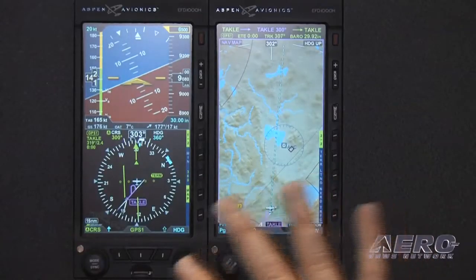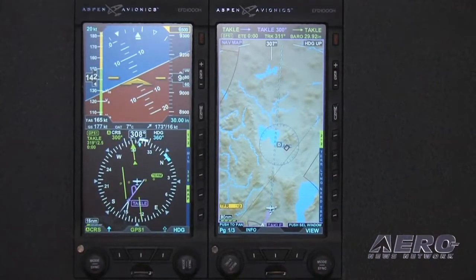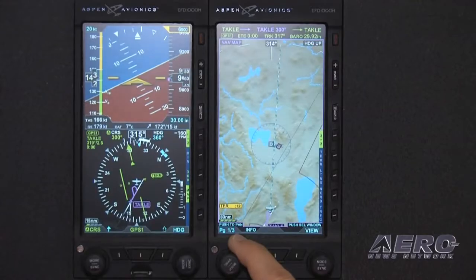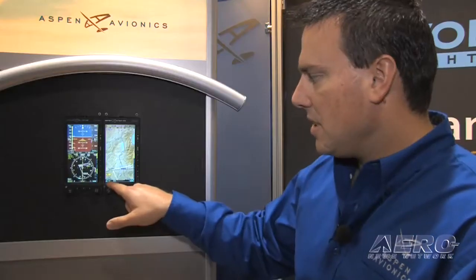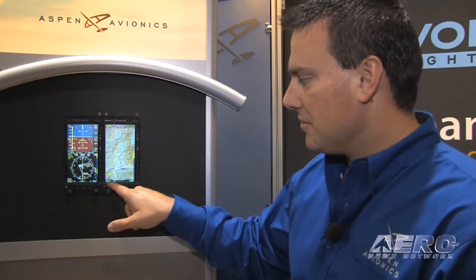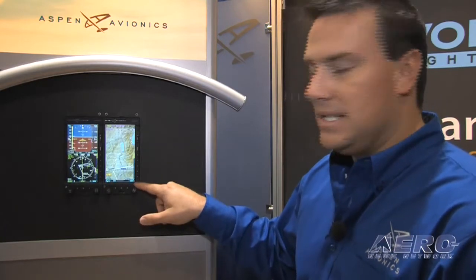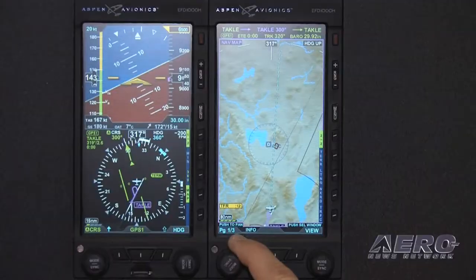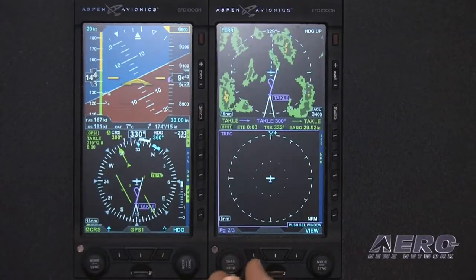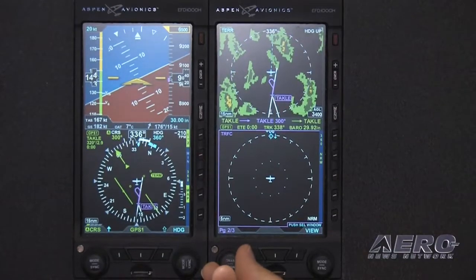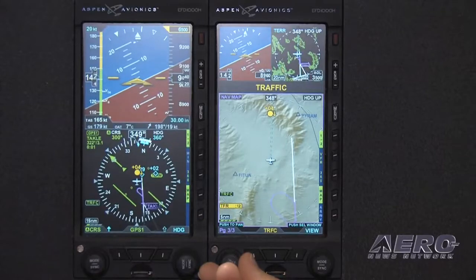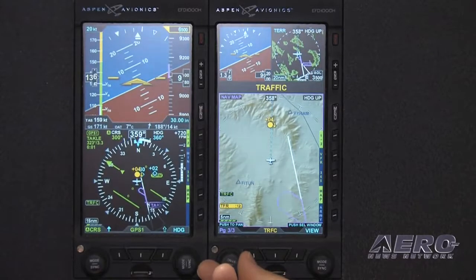When you first turn on your avionics master, you're going to see a nice bright screen. How can we customize this to our liking? If you look right here in the lower left-hand corner, you'll see where it says page one of three. Over on the right-hand side, you'll see a little view. You have full screen layout on page one, split screen layout on page two, and we call it the thumbnail page on page three, where you have the two smaller thumbnails on top and the larger screen on the bottom.